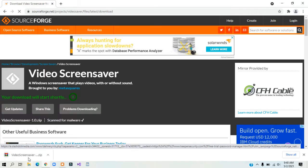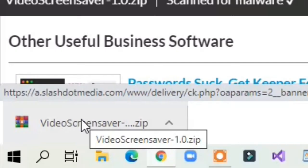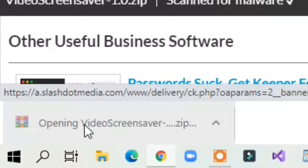You should see that the video screensaver has finished downloading. Select the file.